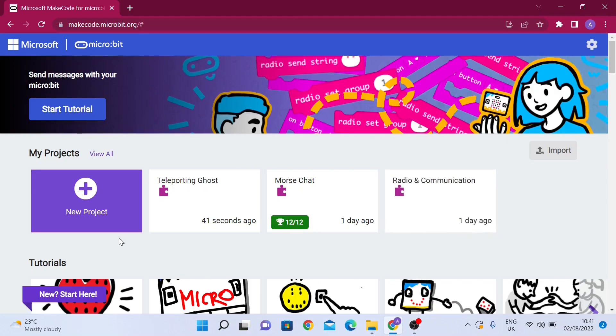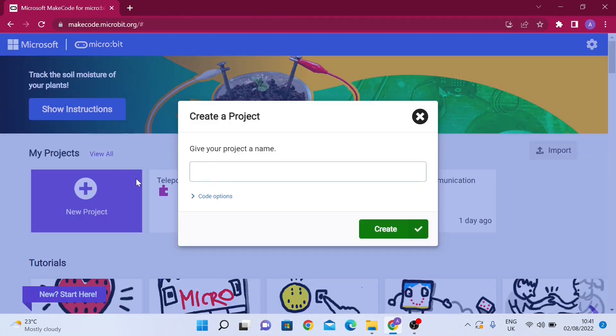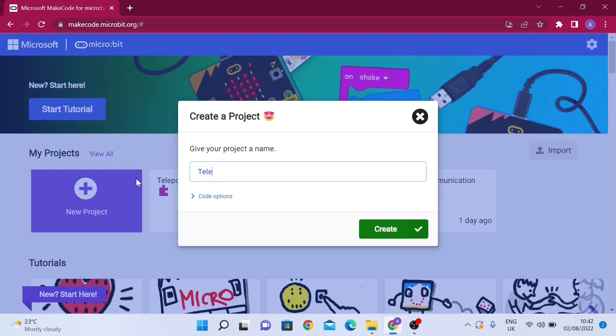I'm going to go ahead and create a new project and it's going to be called teleporting ghost. I'll explain the logic behind this project after I name it.